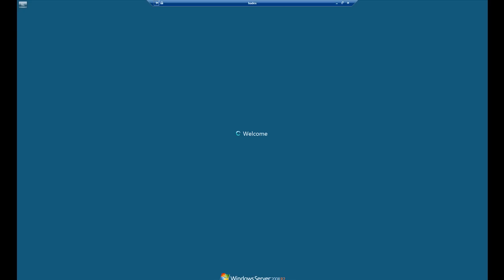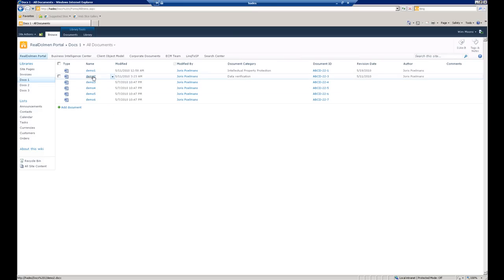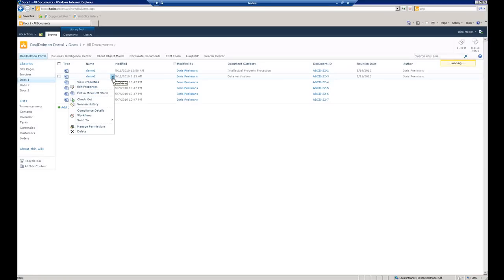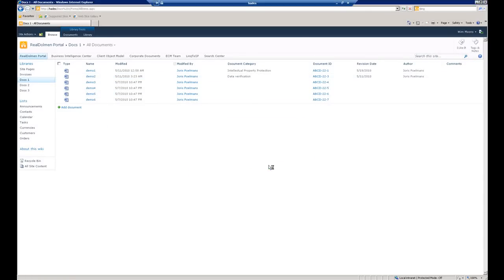With this other user's credentials I will go to the same document library and also click edit in Word for demo 2. You will immediately notice that I won't get a warning that the document is already being edited by another user, since there is no lock on the document as a whole.